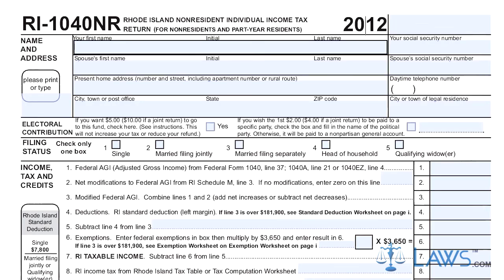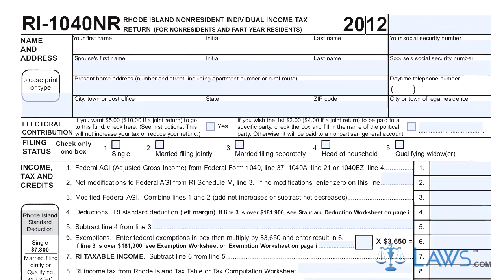Step 1: At the top of the page, give your name, address, and social security number. Those filing jointly with their spouse should include their spouse's name and social security number as well.